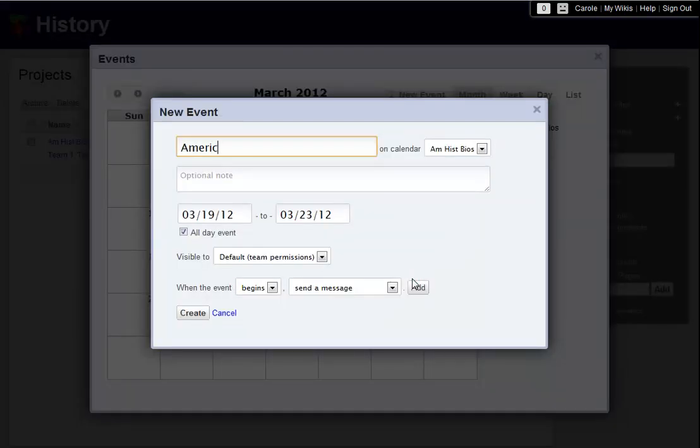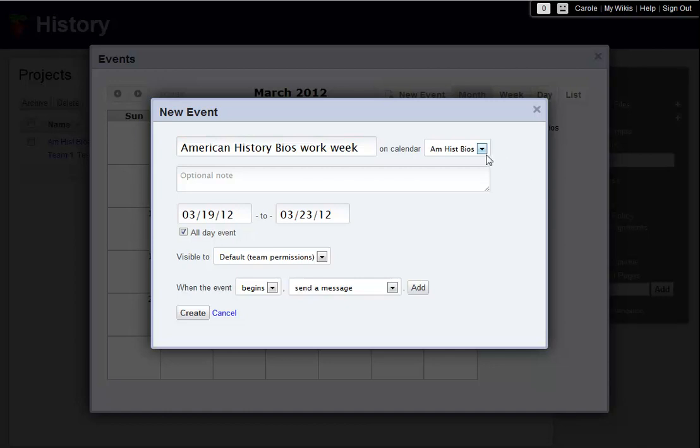Now I give my event a name and make sure that it appears on the correct calendar. In this case, the calendar for my entire American History Biographies project. If I want, I can add a note about this event, but in this case, I'm leaving that section blank.